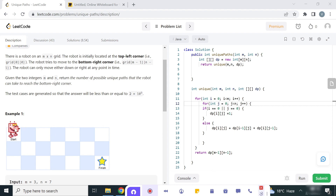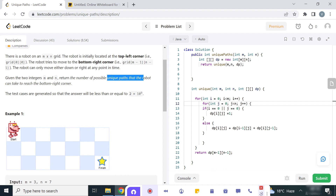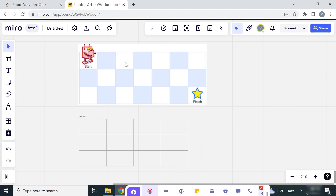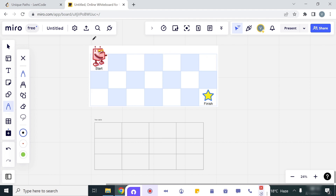The condition is the robot can only move either down or right at any point in time. We have to find the number of possible unique paths the robot can take to reach the bottom-right corner. The robot is at position (0,0) and has to reach the finish point at (m-1, n-1), and we have to find all the unique paths it can take.